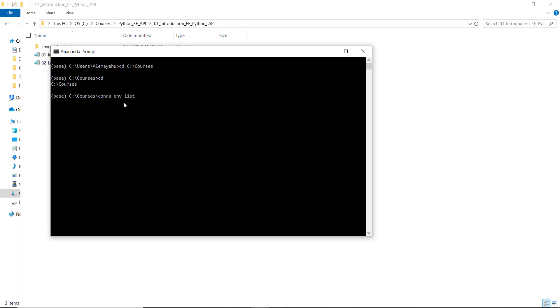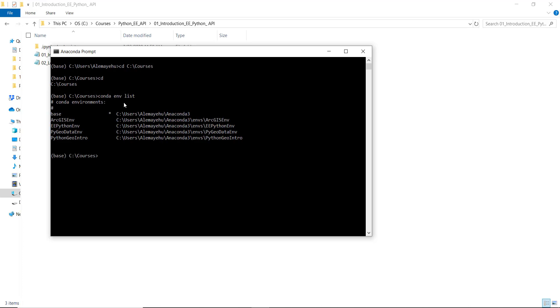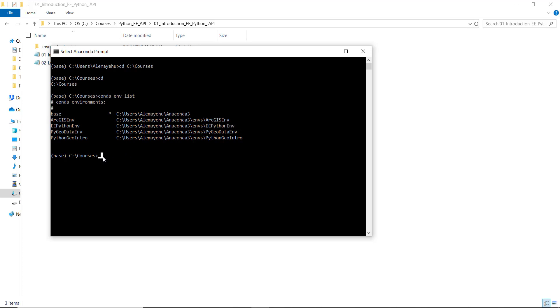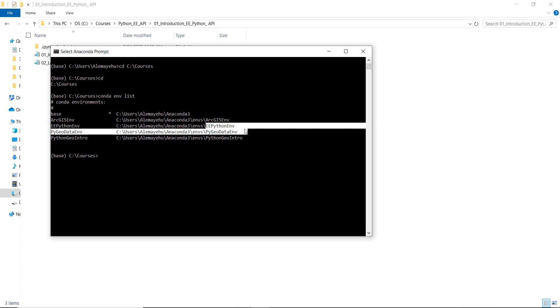It will list different environments that are already created in my conda. So in my case, I'll use the Earth Engine Python environment.